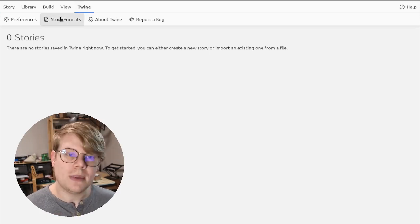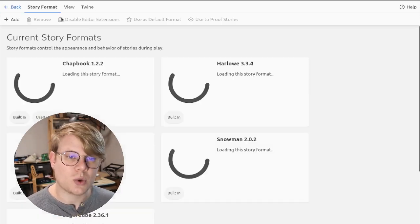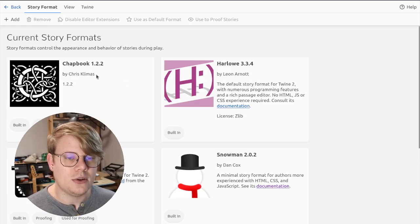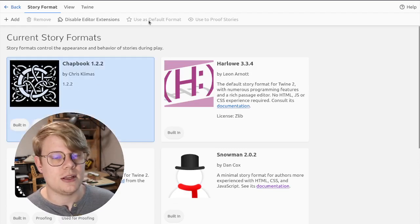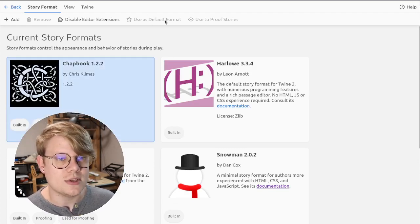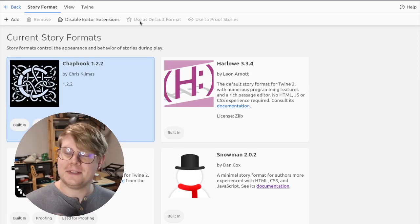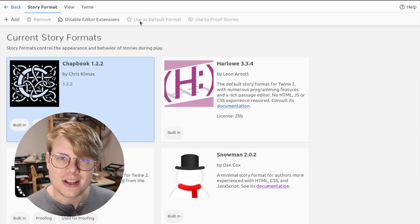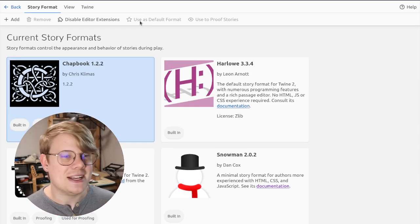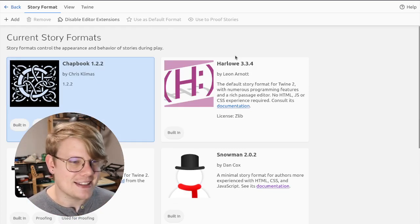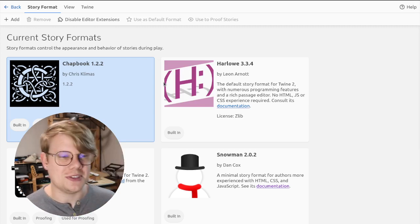So I'm going to go to this Twine tab and click story formats. What you need to do is click Chatbook and then click use as default format. That way, we can use the same settings, and my tutorials will be useful to you.